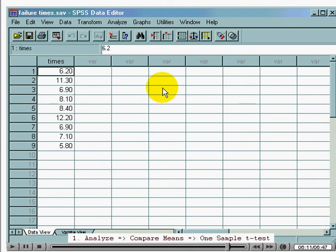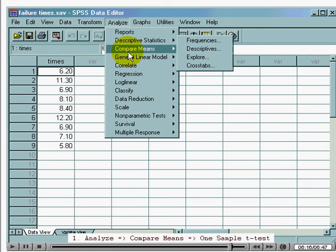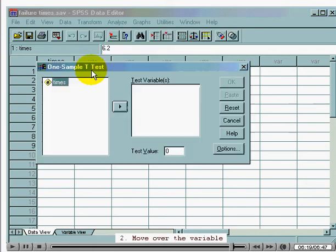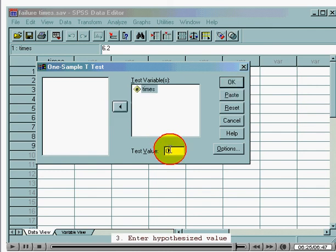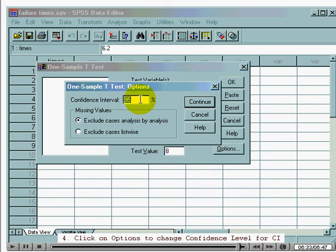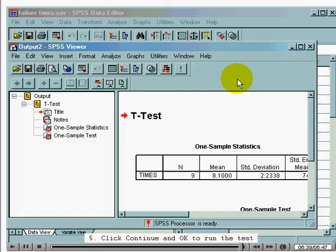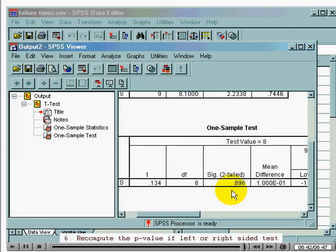To review how to do this one-sample t-test: click on Analyze, Compare Means, One-Sample T-Test; select and move over the variable you would like to test; then enter the appropriate hypothesized value in the section marked test value; click on Options to change the confidence level for the confidence interval; click Continue and then OK to run the test; and then recompute the p-value if you're using a left- or right-sided test.